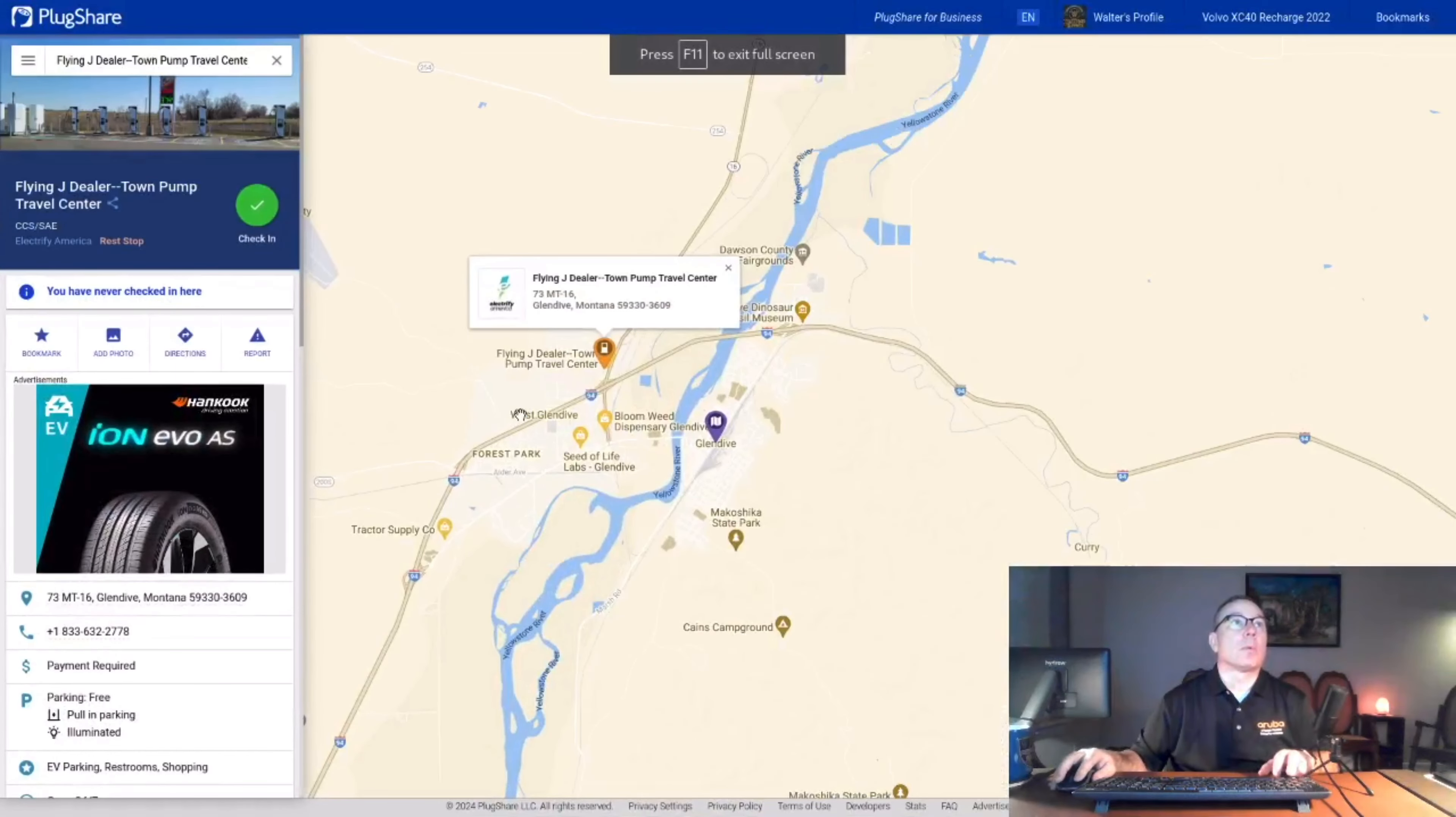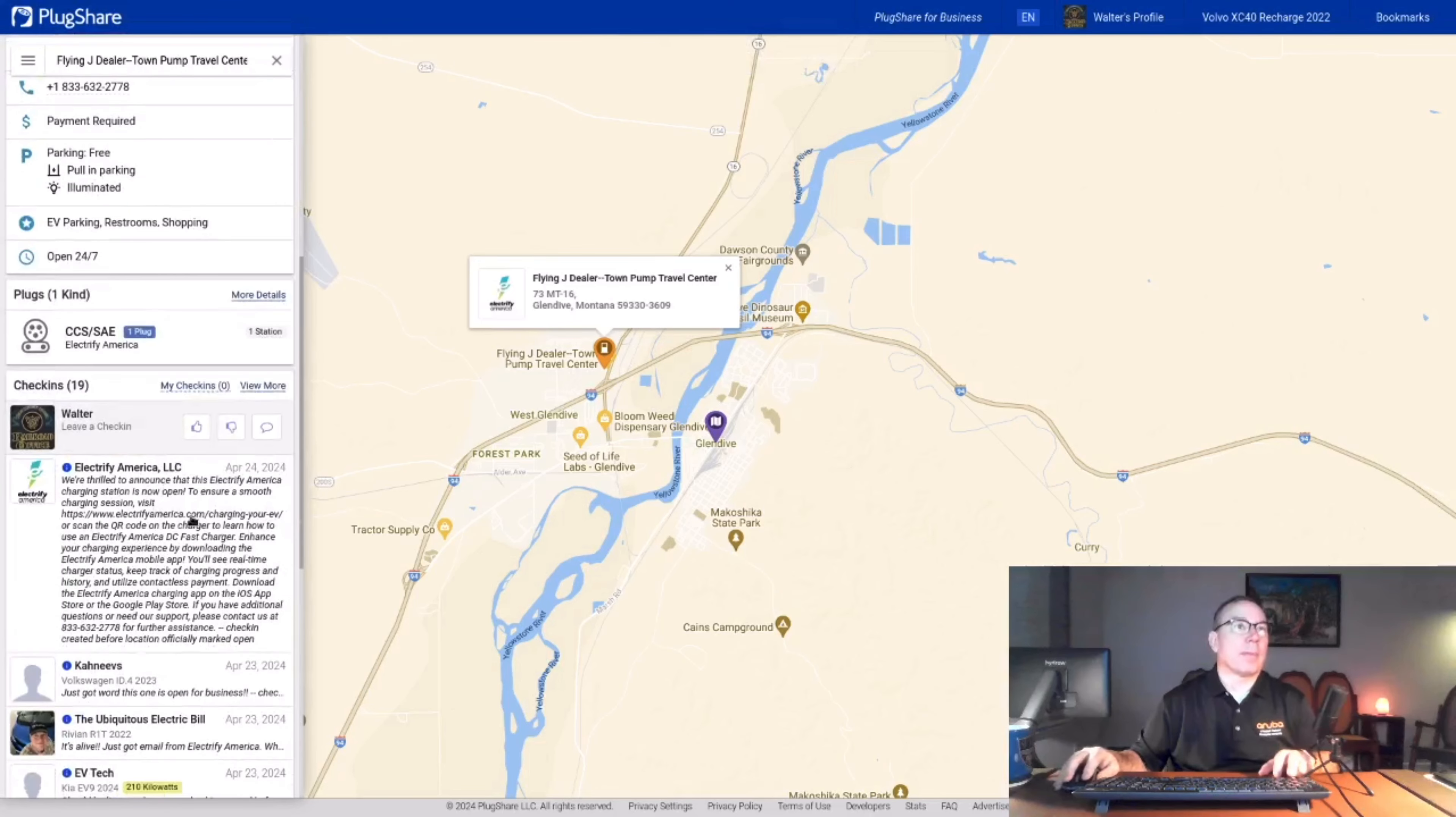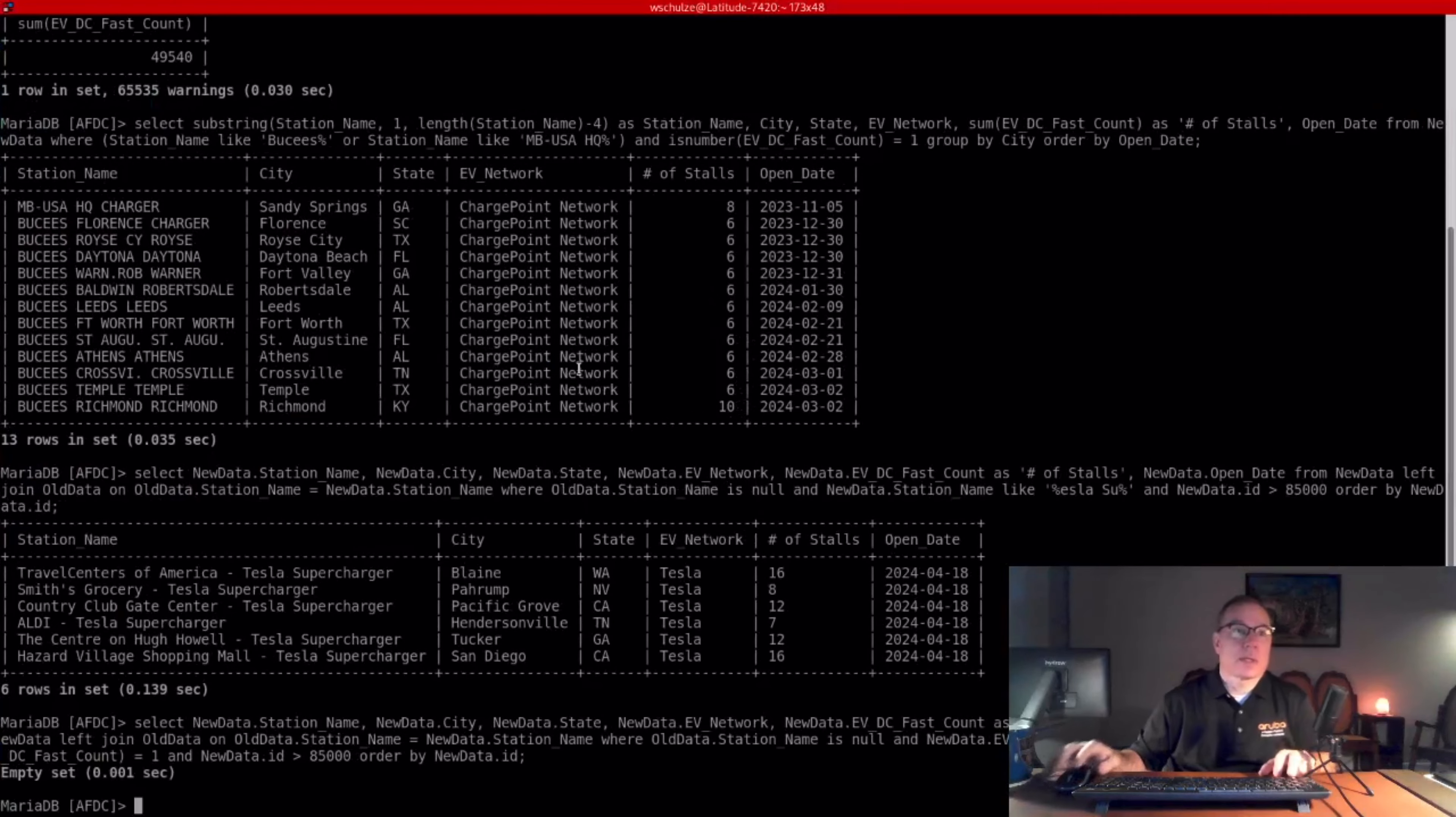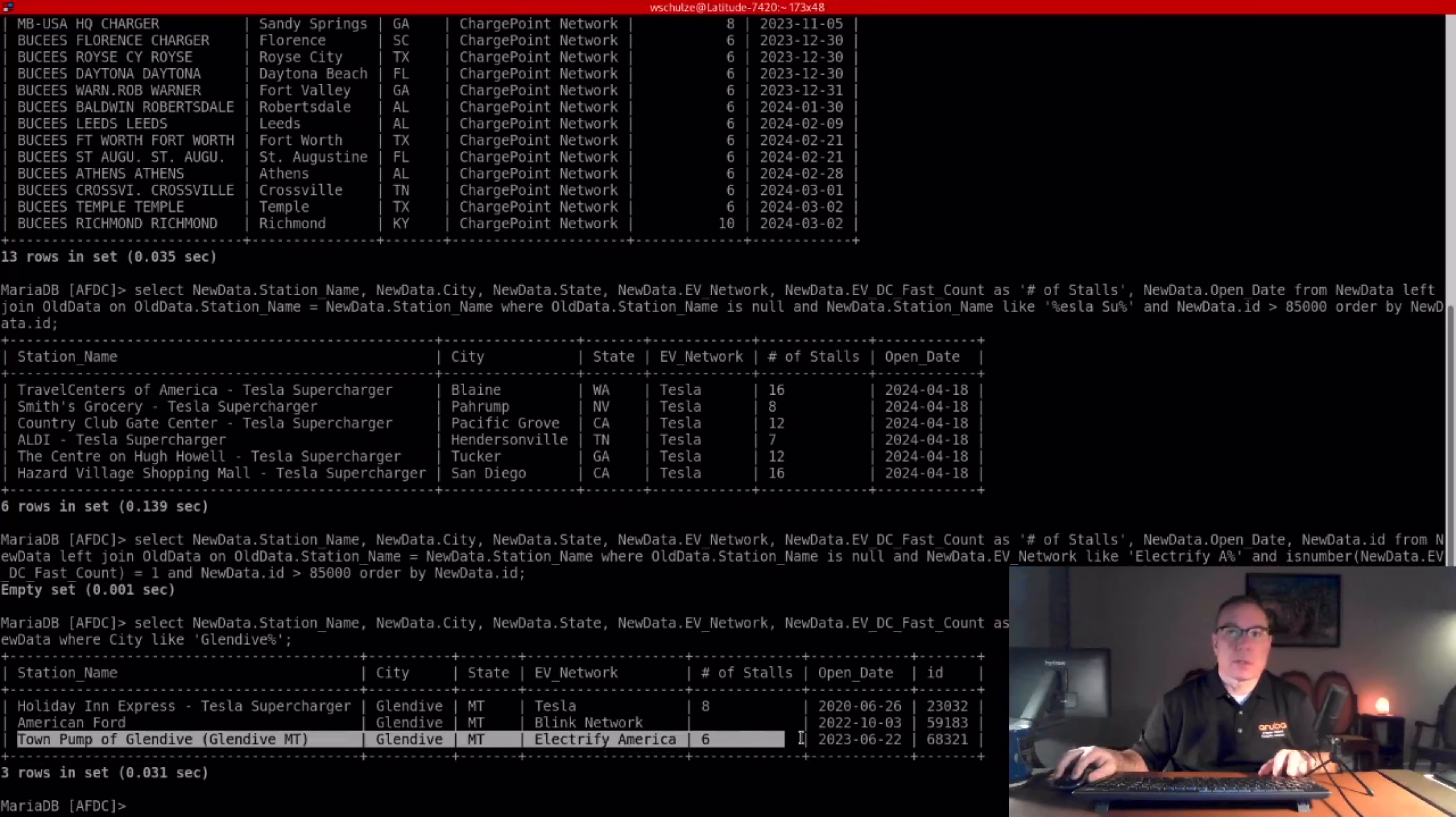Let me call out the station that TechMedia referred to. It is this one right here in Montana. And you can see in the comments, Electrify America on April 24th this week, did in fact mention that this station is open, but it is not showing in the database. So when you look in the database for that city, you see an Electrify America station, but it's listed as opening as June 22nd, 2023.